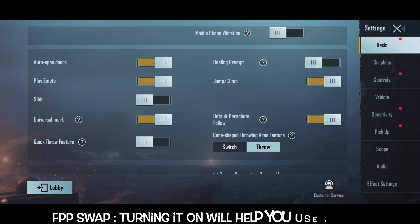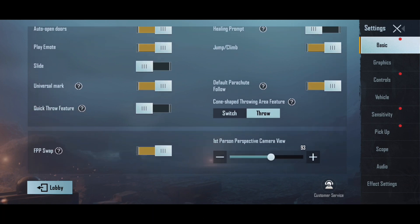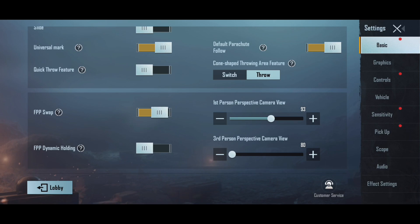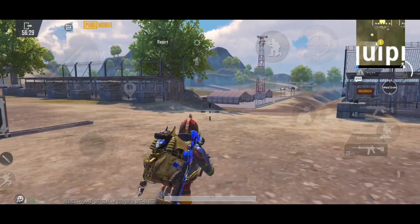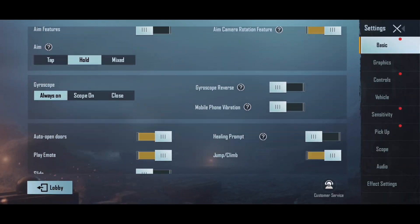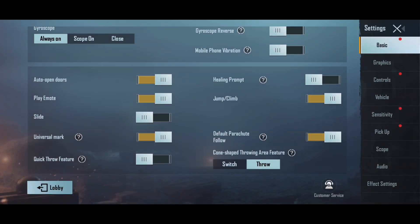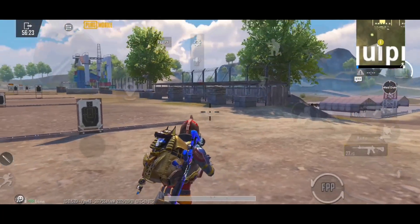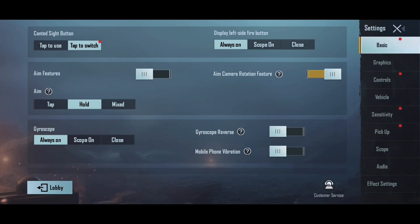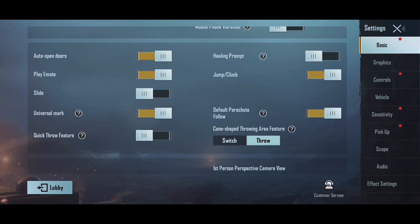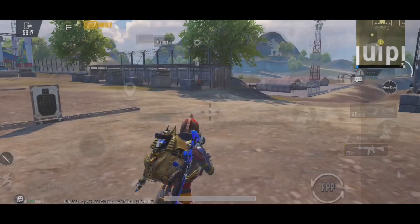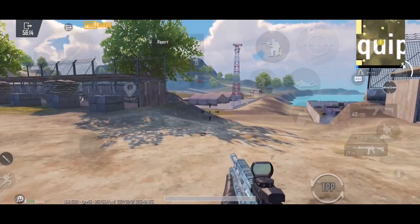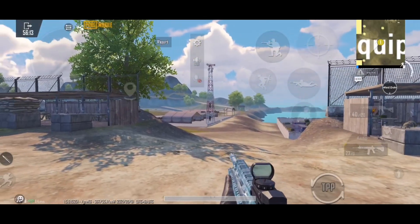That's the basic. First of all, FPP is on FPP Swap — that's the dynamic holding. FPP is the dynamic holding. We use the weapon to run, and we use the same view.